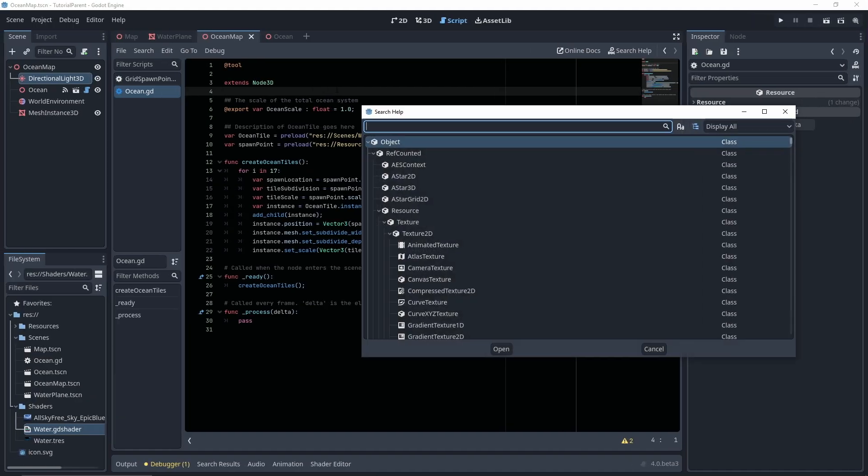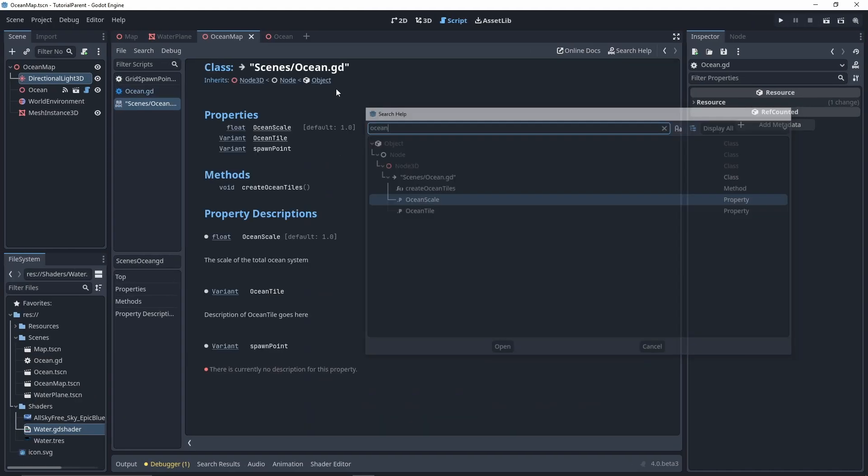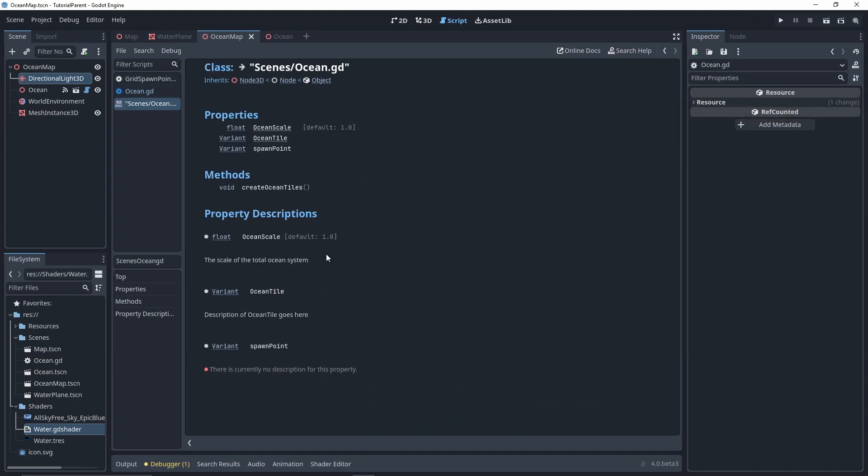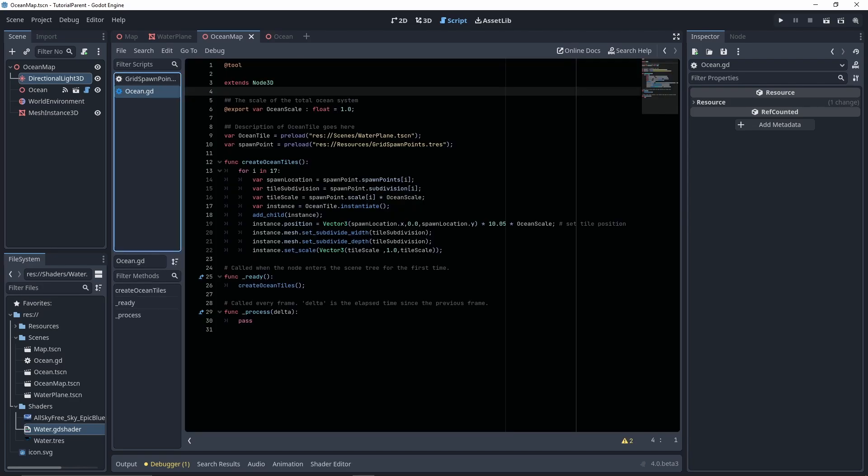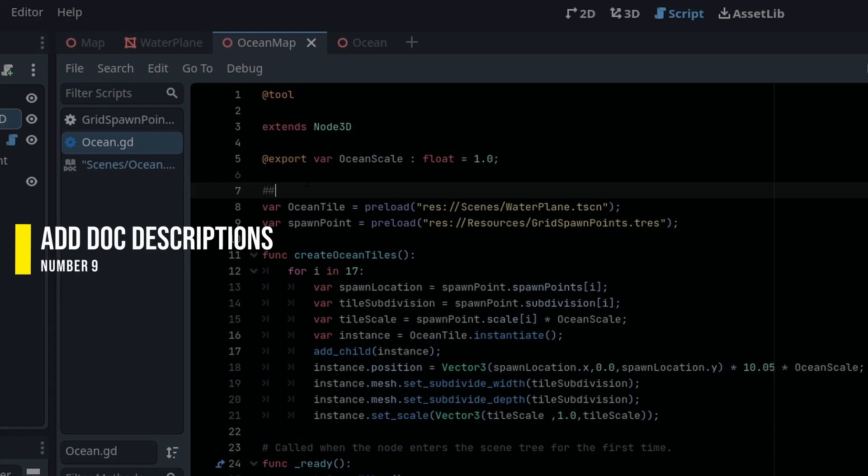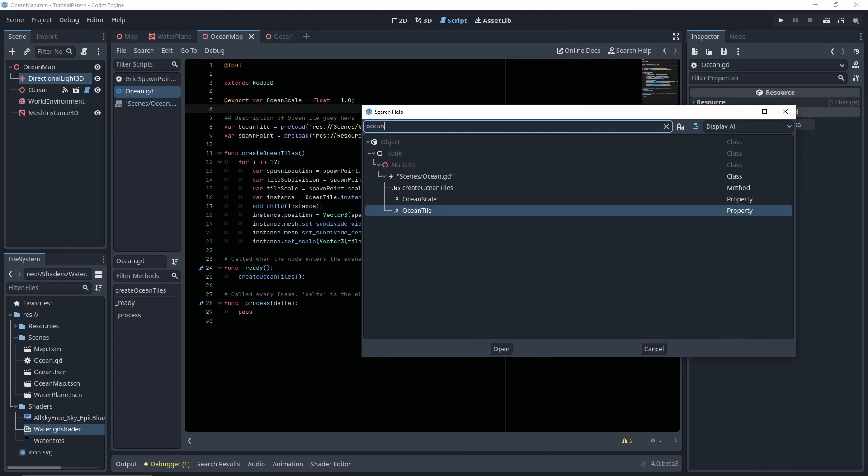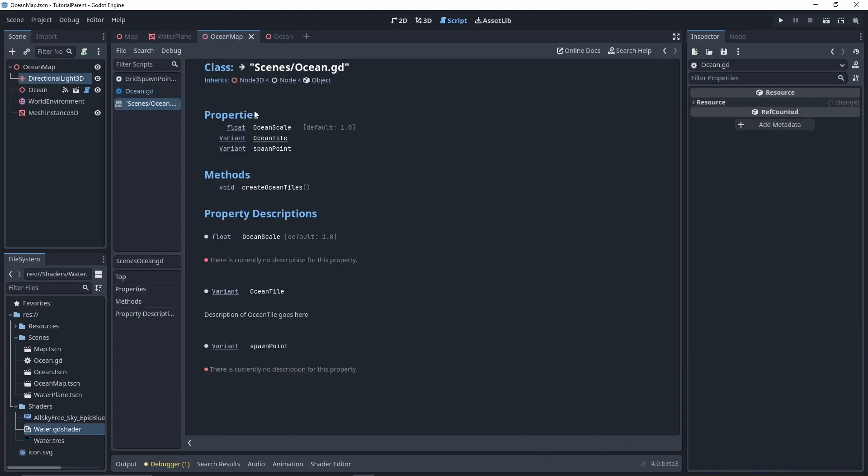You might know that your variables and functions get added to the search help automatically. And if you didn't, then I guess there's a free trick. But did you know that you can add descriptions for your own variables and functions? Simply add two pound signs as a super comment. Whatever you type after that will become the description for the variable below it.